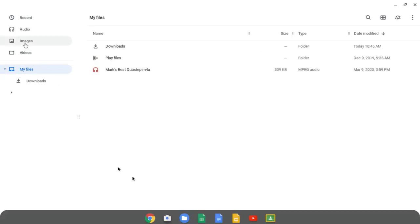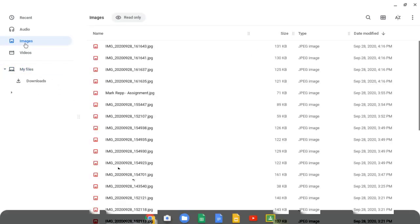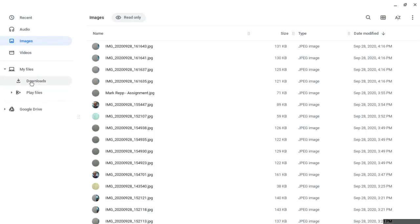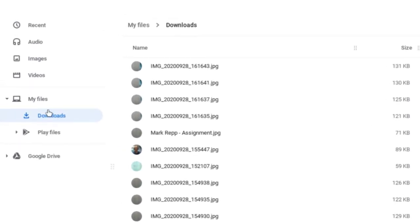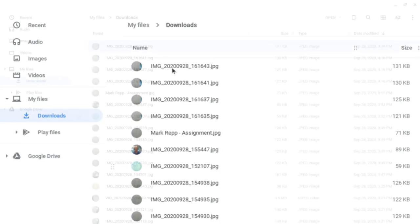You can see them under images, but they will probably be downloaded to the downloads section under my files. So click on downloads and here you can see all the pictures that were taken with this Chromebook. They're all time and date stamped.